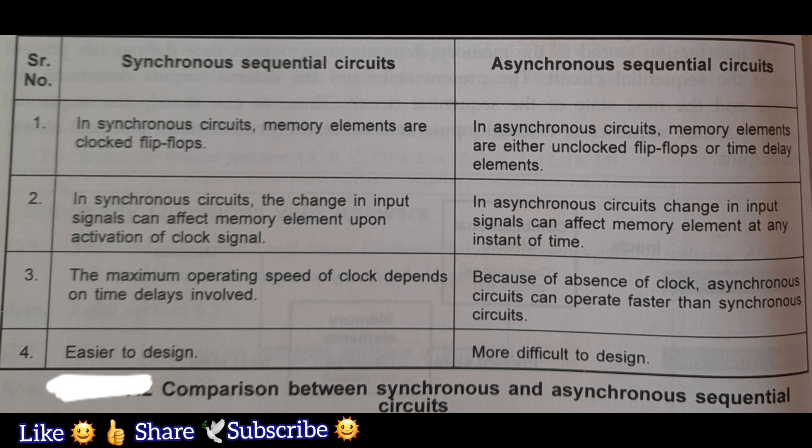Second point: in synchronous circuits, the change in input signal can affect the memory element upon activation of the clock signal. In asynchronous circuits, a change in input signal can affect the memory element at any instant of time.